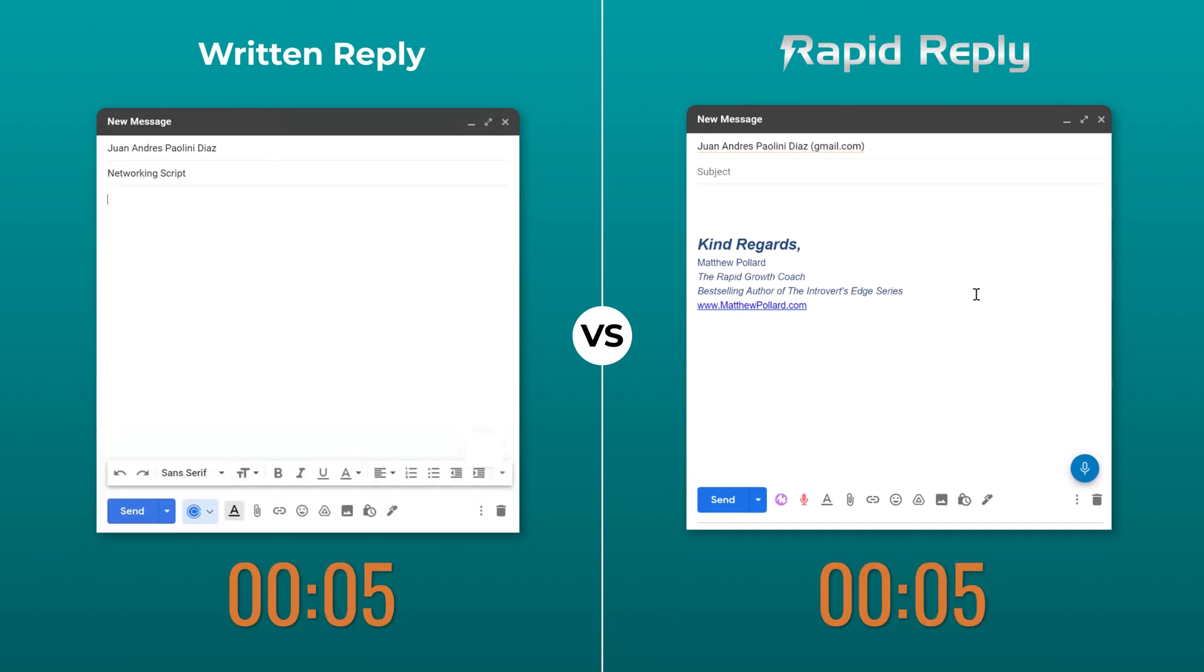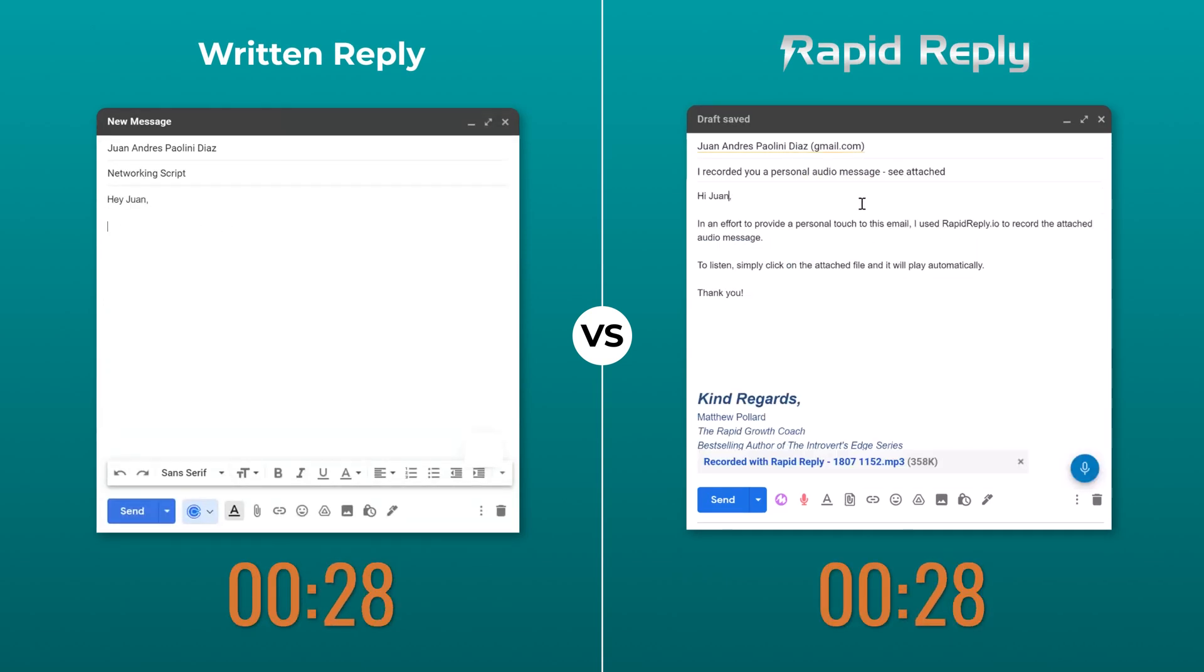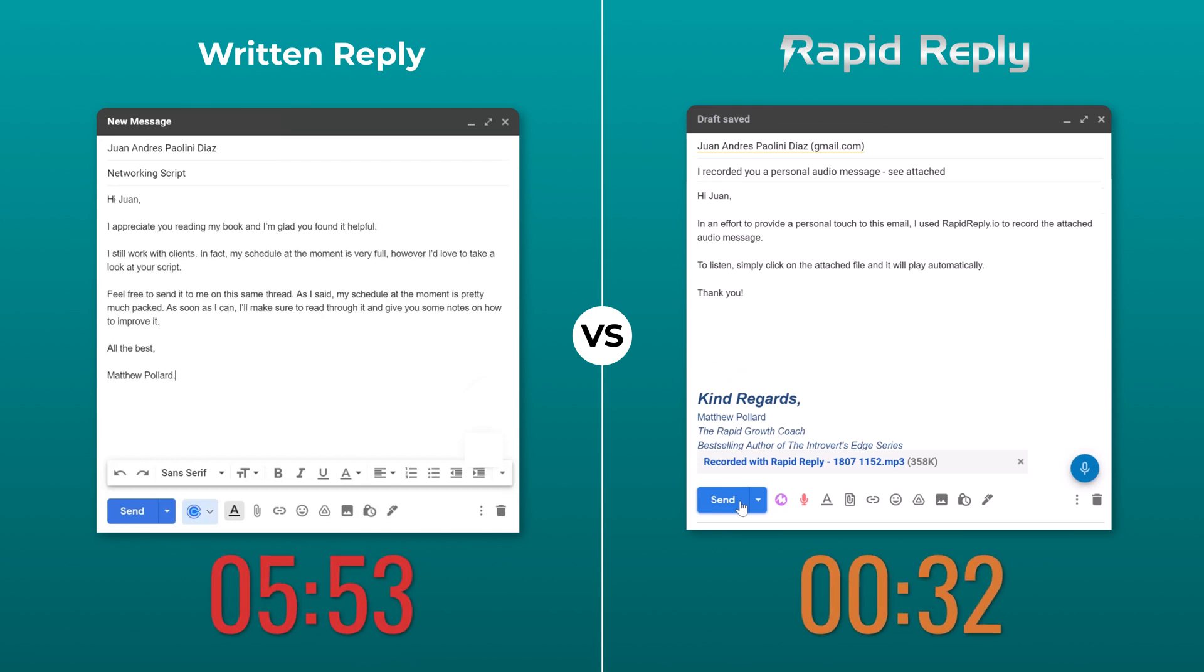RapidReply.io is your answer to responding to 100 emails in hours instead of days while providing the personal touch that you know your customers and prospects deserve.